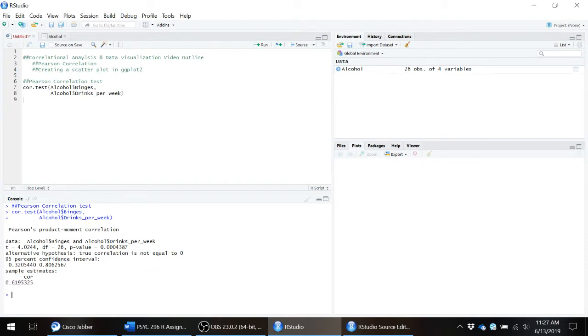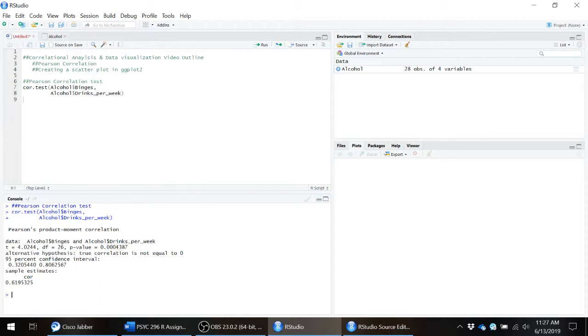So in this case, we can see that our p value is less than 0.05. It's even less than 0.01 if we want to use a more stringent alpha. Our confidence interval does not contain zero, and our correlation coefficient is 0.61 and change. So based on that, we have a strong, significant, positive correlation between the number of times people are reporting engaging in binge drinking and how many drinks they're reporting drinking in a given week.